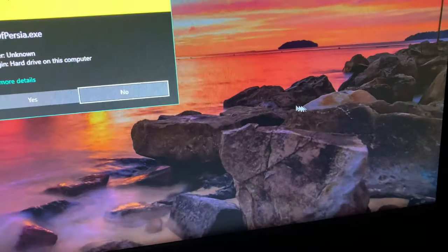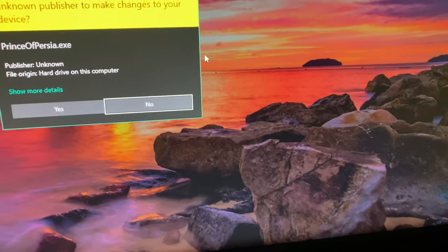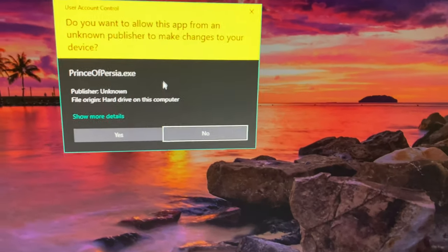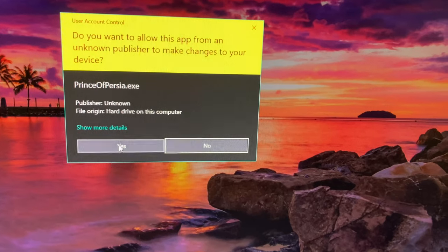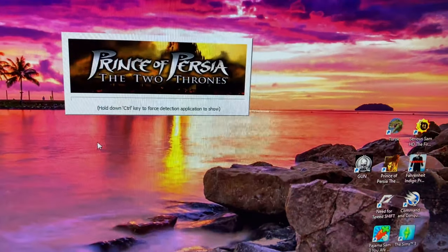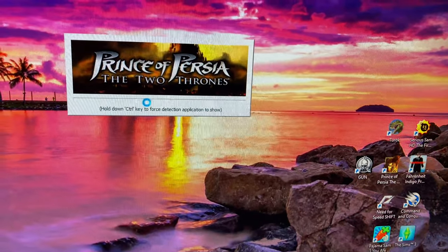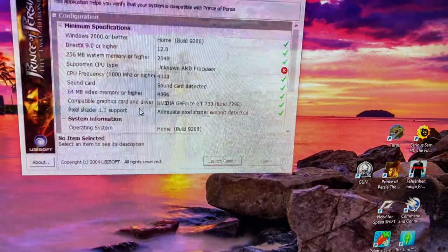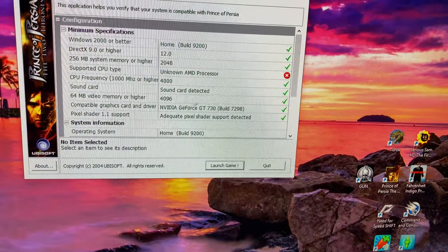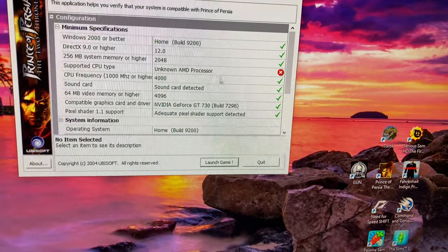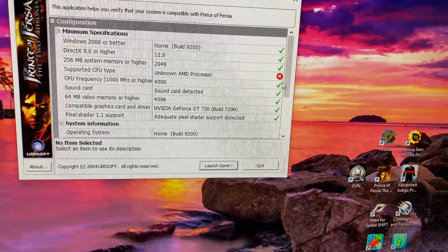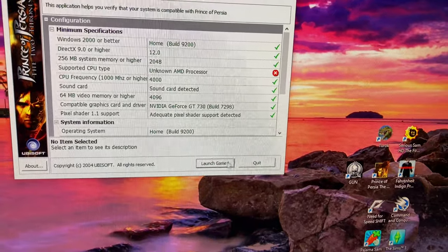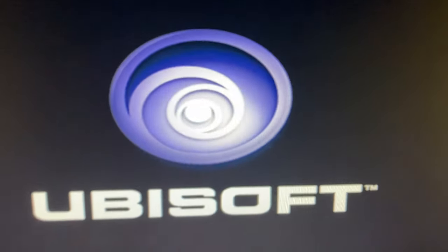Then we could just double click it. We don't need to ask it to run as an administrator because it's automatically going to ask us right now if we want it to. We're going to click yes. Then see, it still says unknown AMD processor and X, but we'll be able to launch the game. So this is what's going to fix the title.